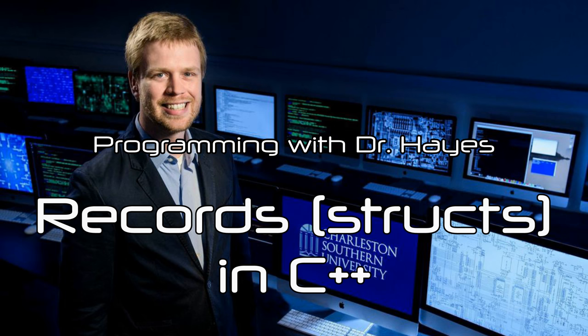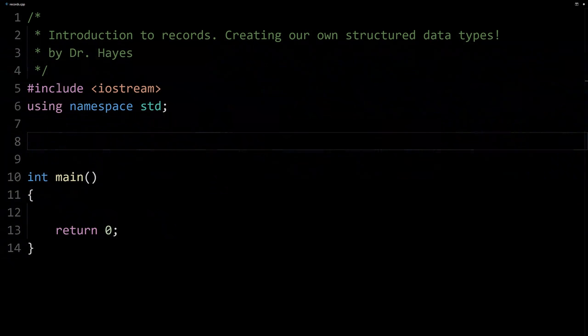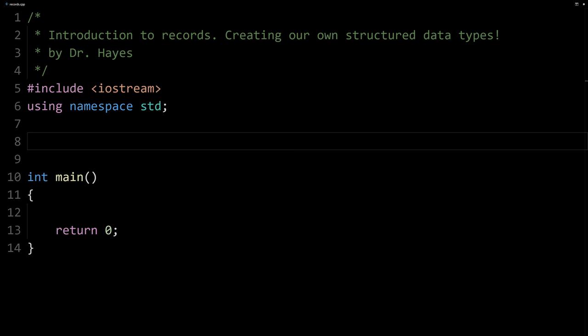Now we're going to talk about creating our own data types that can hold multiple values but have a little bit more flexibility in some respects. A struct is actually a data type that is a collection of a fixed number of components called members and that are accessed by name.